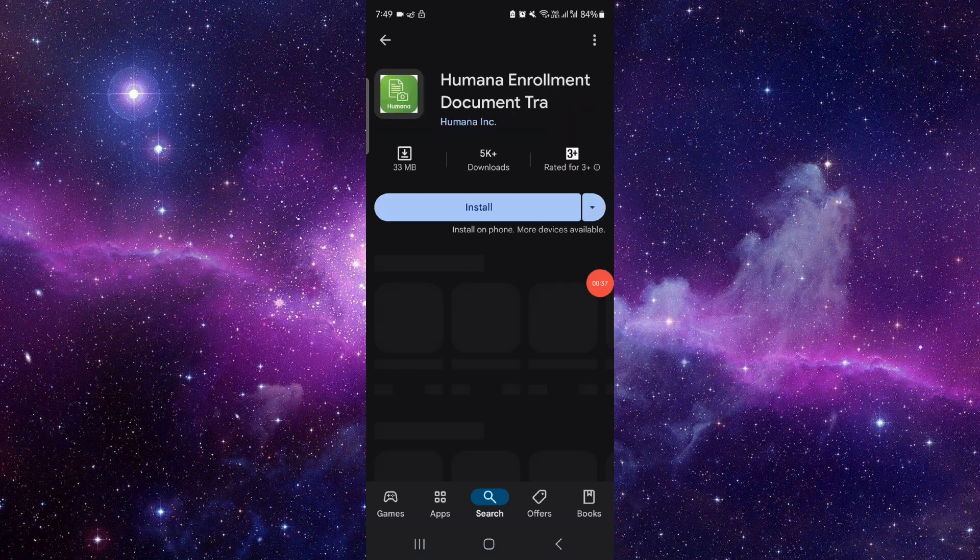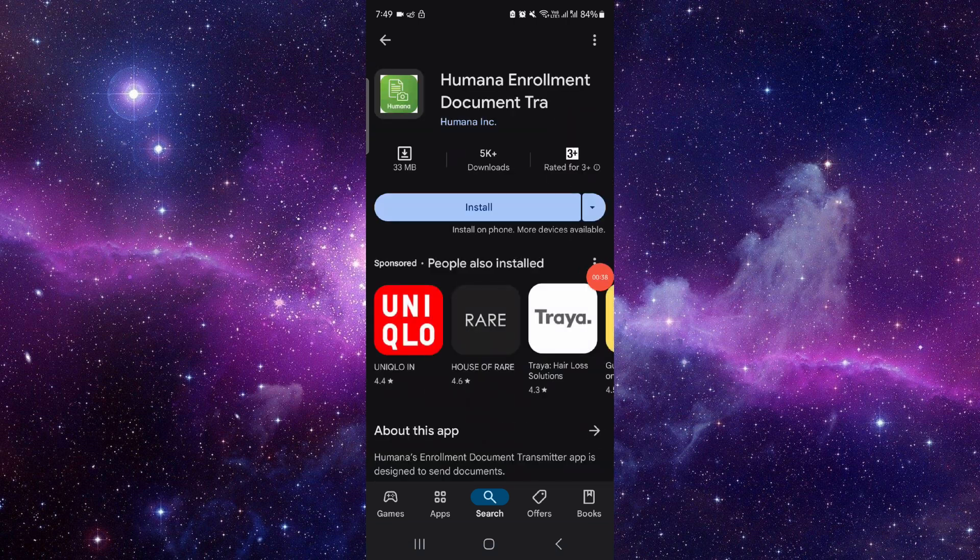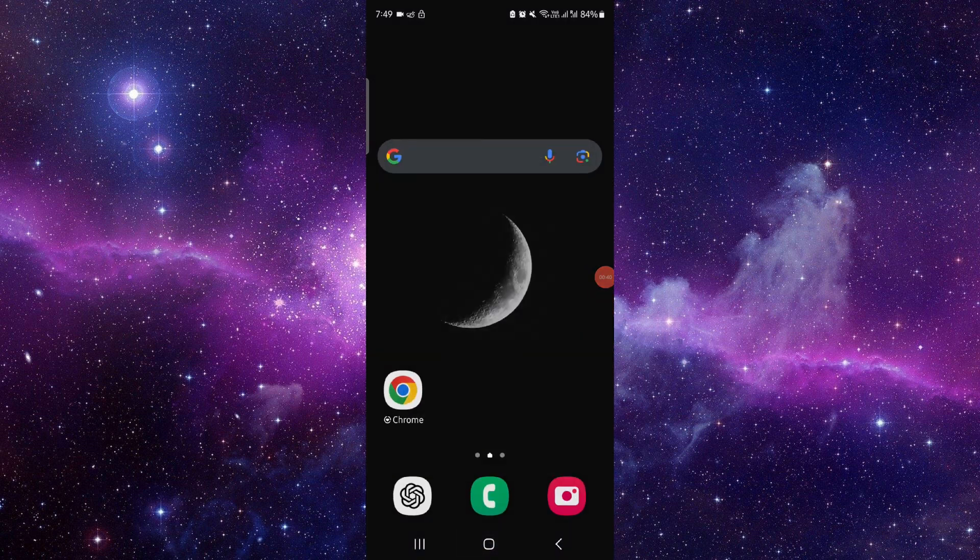so from here you can just install and done. So this is how to download and install a Yuma app.